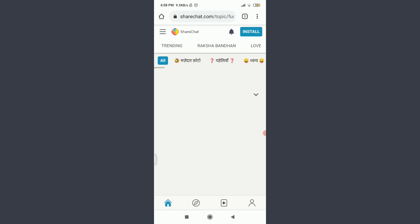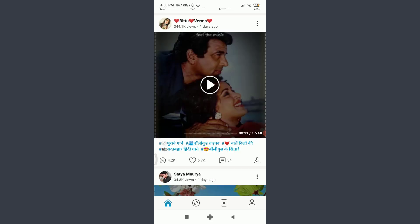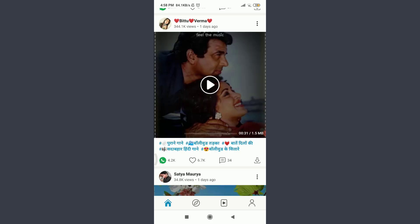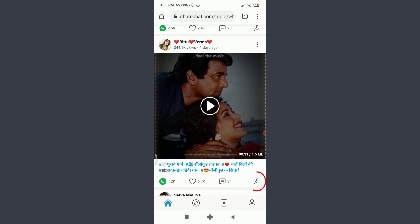I really want to download one of the videos related to WhatsApp, so let me search for it. Here is one of the videos of an old song. If you want to download it, all you have to do is tap on this downward directed arrow on the bottom right corner.